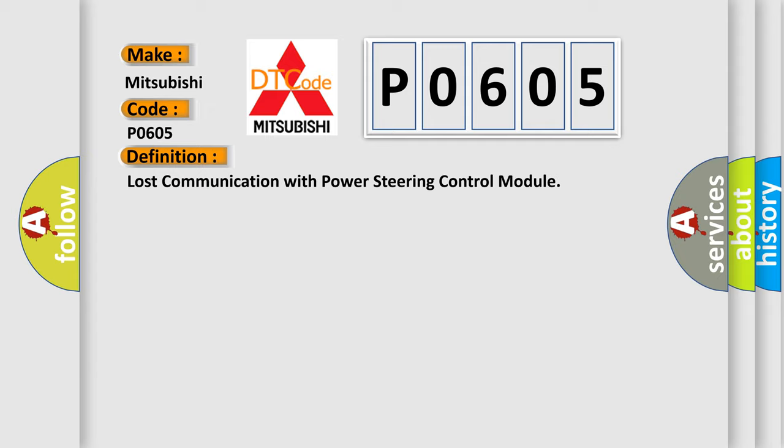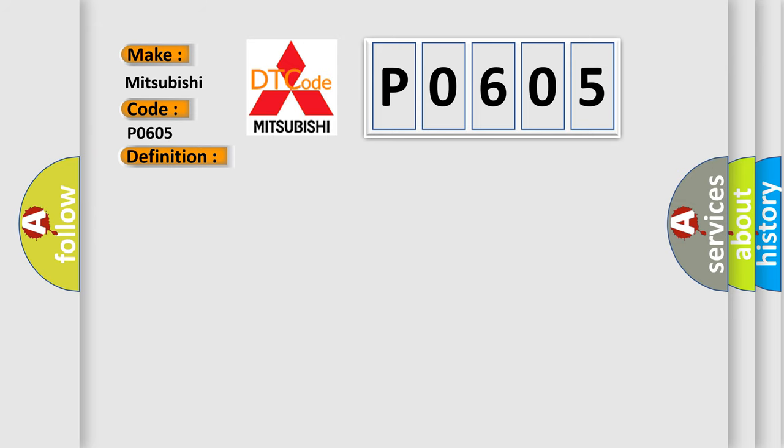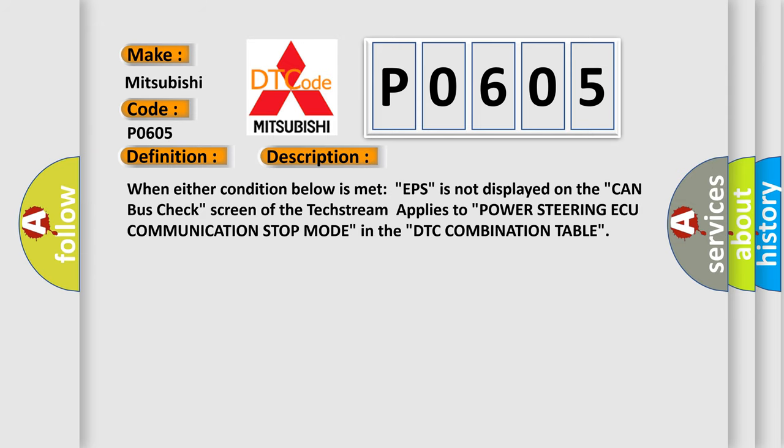And now this is a short description of this DTC code. When either condition below is met, EPS is not displayed on the CAN bus check screen of the TechStream applies to Power steering AQ communication stop mode in the DTC combination table.